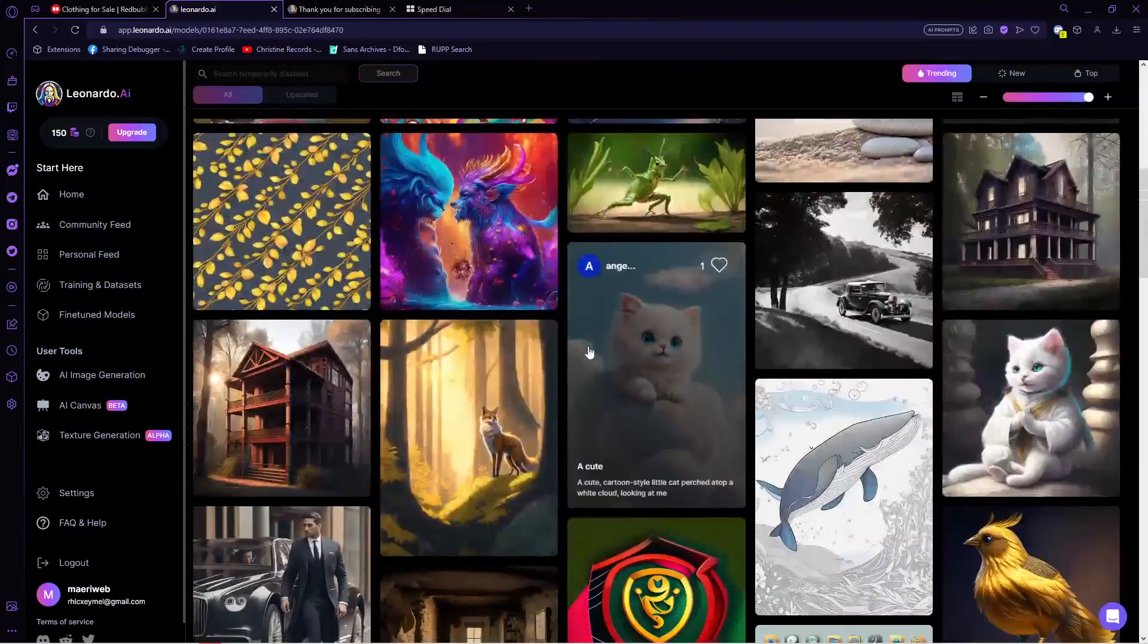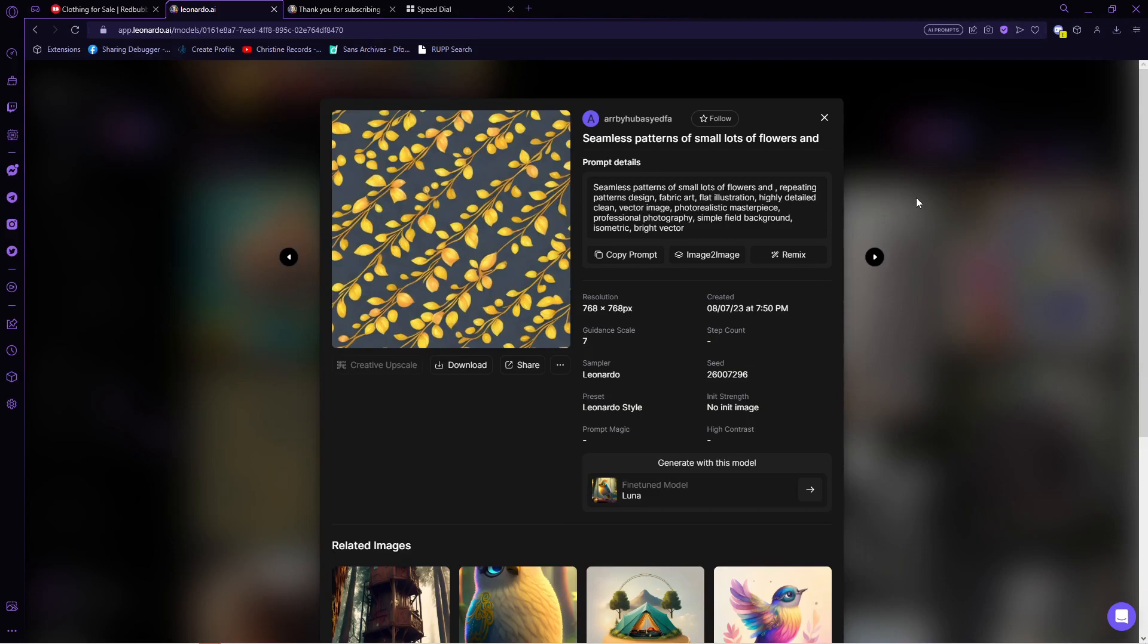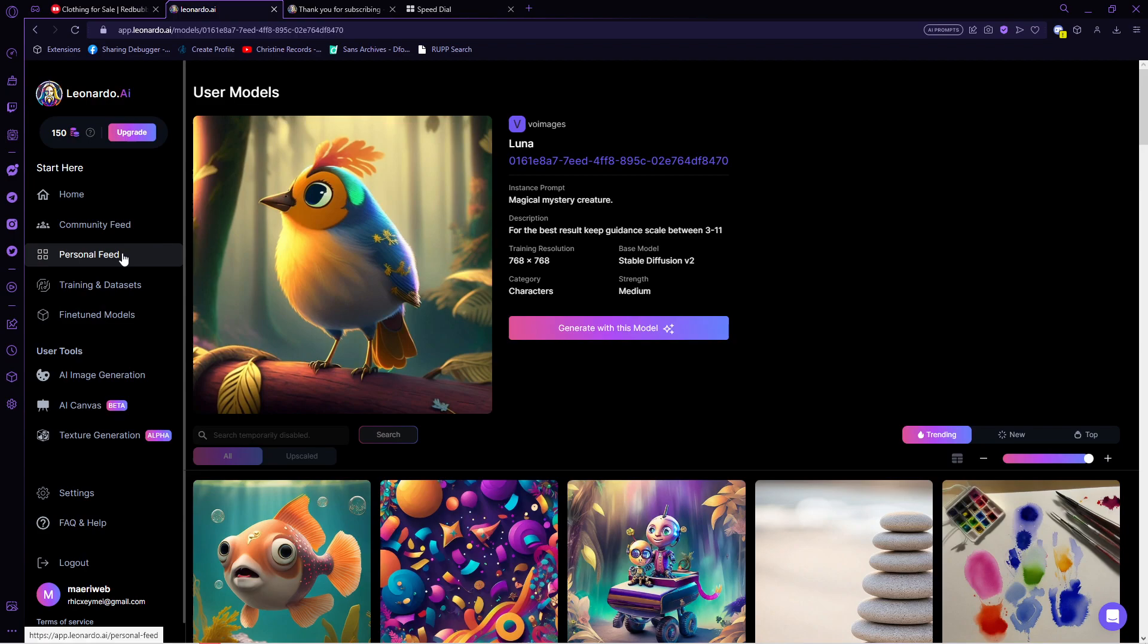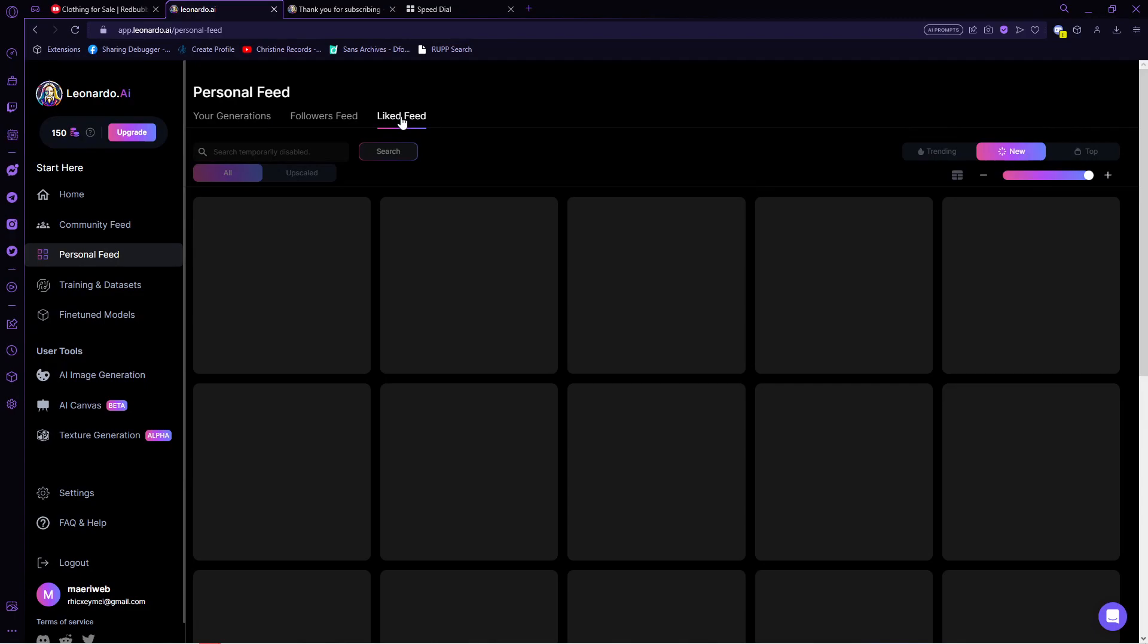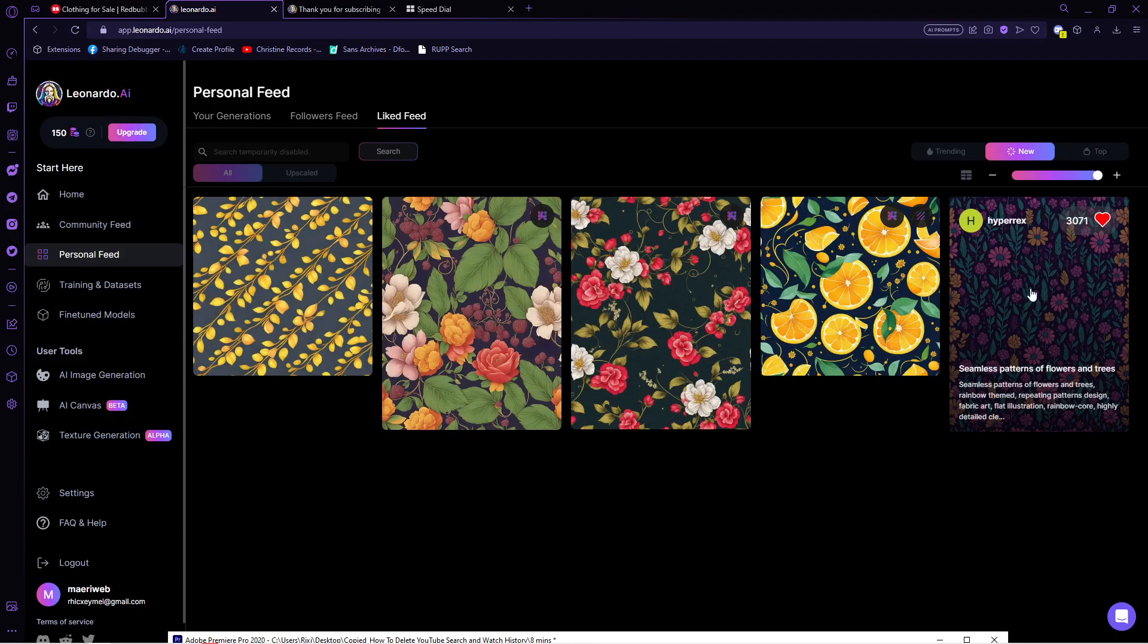So the same with the other featured models that you want to explore. Now once we have liked enough patterns, go to the left panel on your screen and go to personal feed. In here, above, select liked feed. And in this page, we will see everything that we liked.